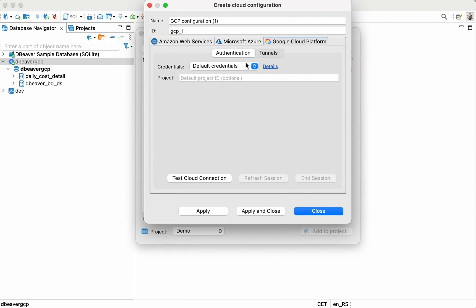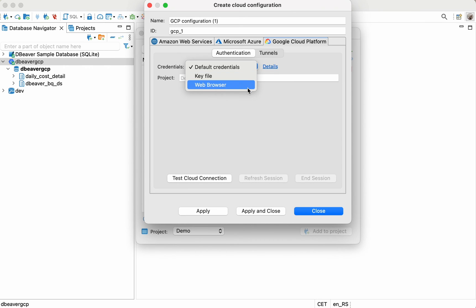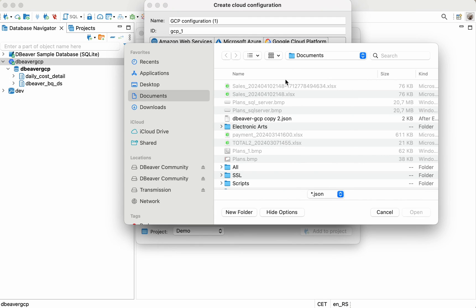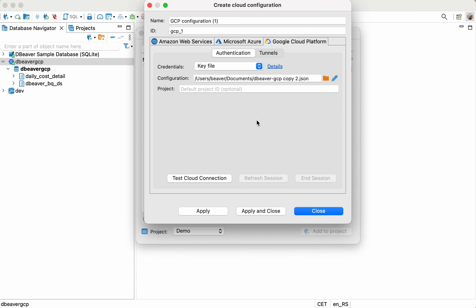Here, you need to choose the credentials type and pass the authentication. In our example, we're using a key file. Therefore, we specify the file path and project name.